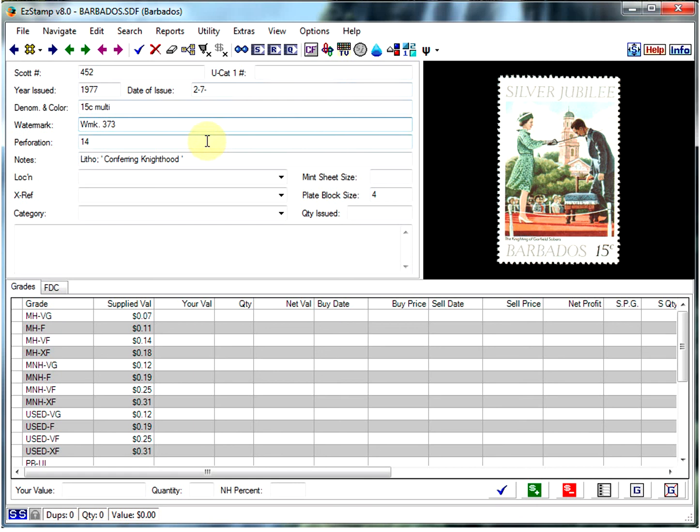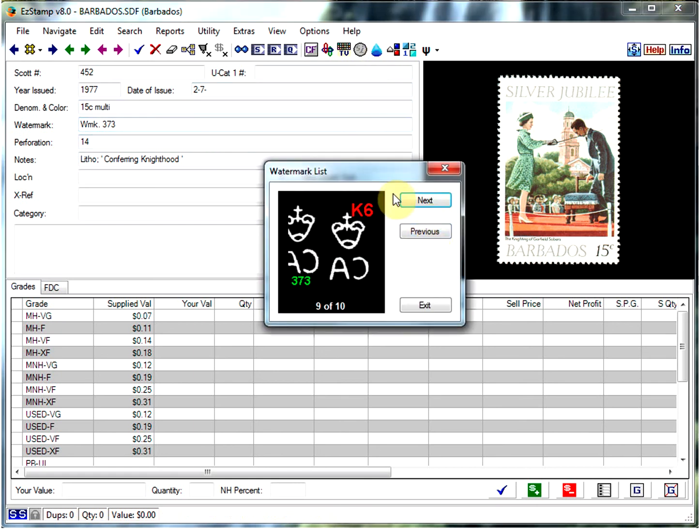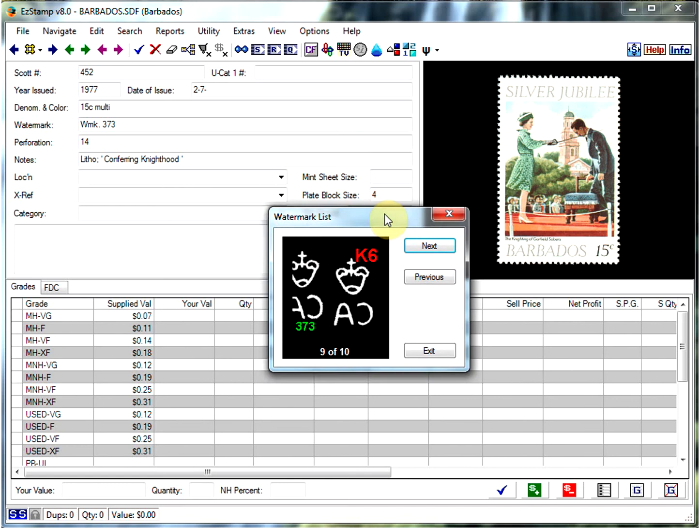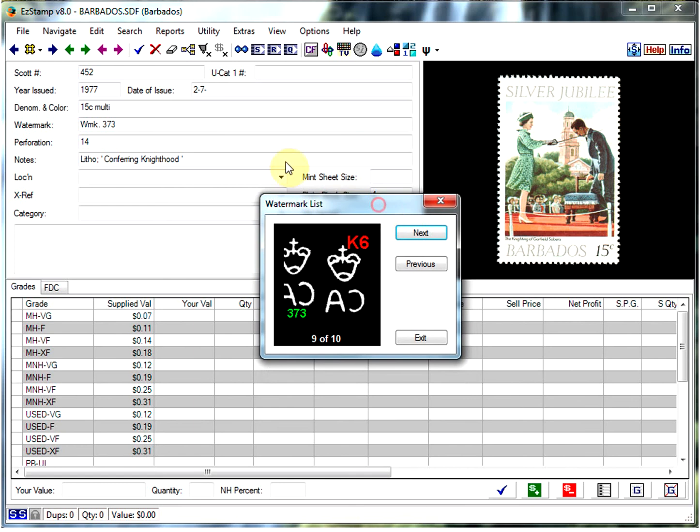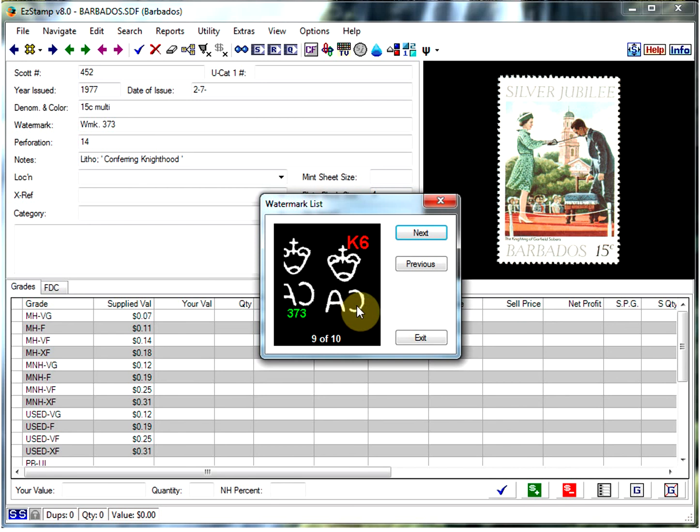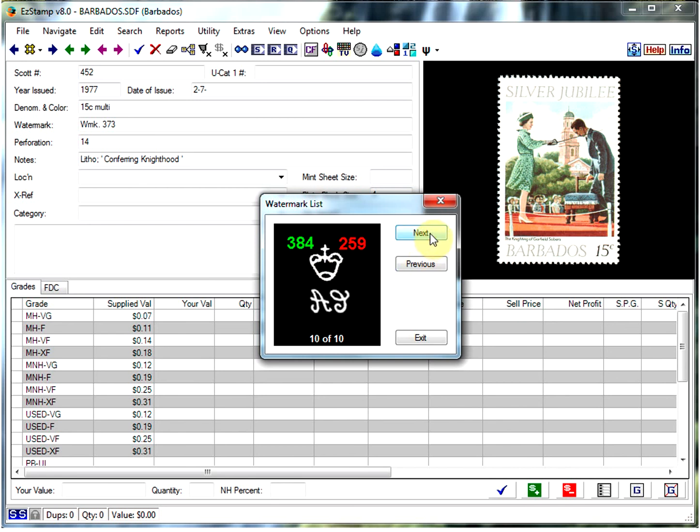And the way you do that is you click on this water droplet here, and that will show you the relevant watermark for that particular country. So in this case it's watermark 373, and as you see here it's a CA with a crown. If you want to see all the watermarks for that given country, you can scroll through them. You can always go backwards.